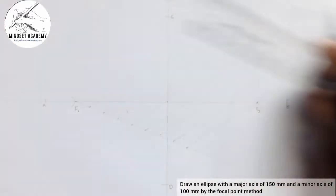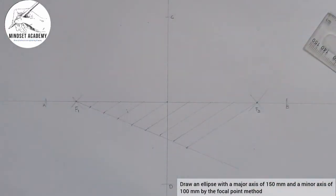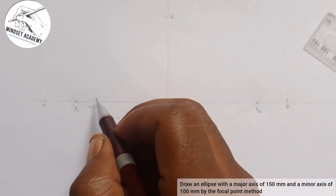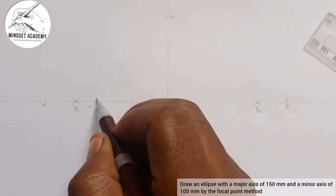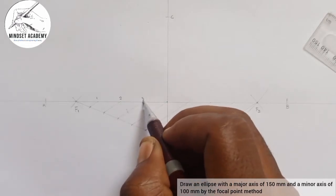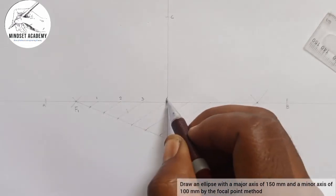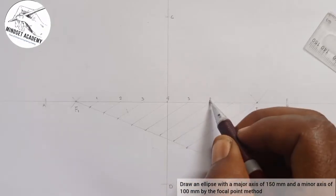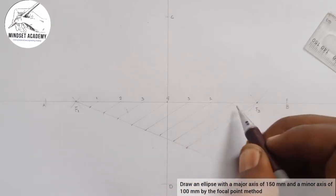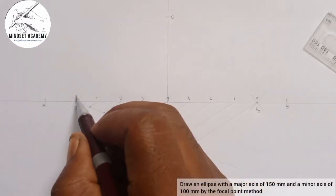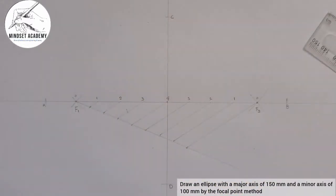Now I can label the division points. Starting from F1, I call them: one, two, three, four — then going back toward F1: three, two, one. My focal points are at position zero on each side.